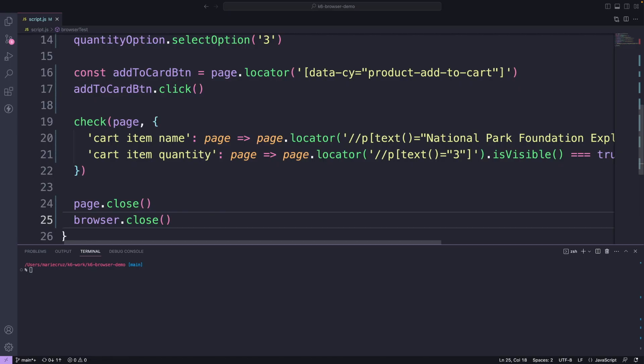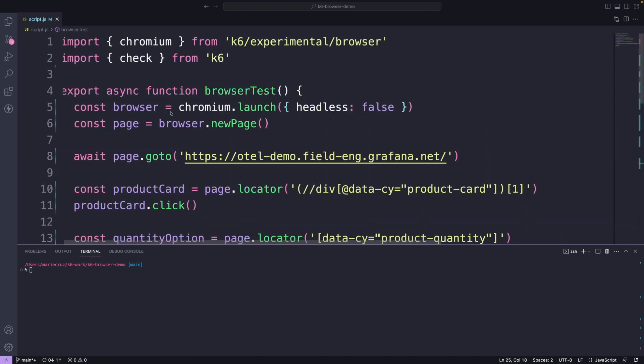Now, the real strength of the browser module shines through when you adopt this hybrid approach to performance testing. A hybrid approach means that you generate most of your traffic via the protocol level while simultaneously having one or two virtual users on a browser level. This is more cost effective and efficient because spinning up a lot of browsers can be quite resource intensive. To see how this works, I will extend the browser test to include a protocol level test.